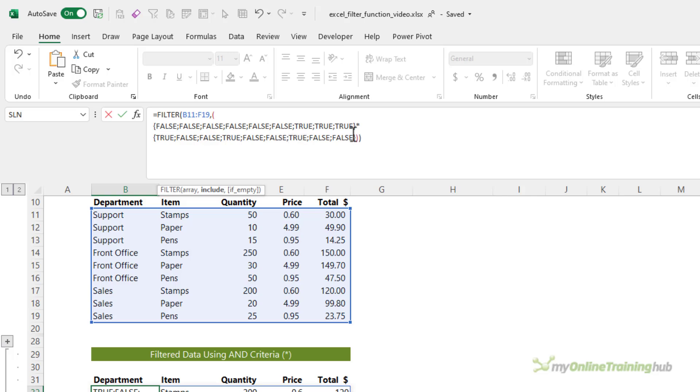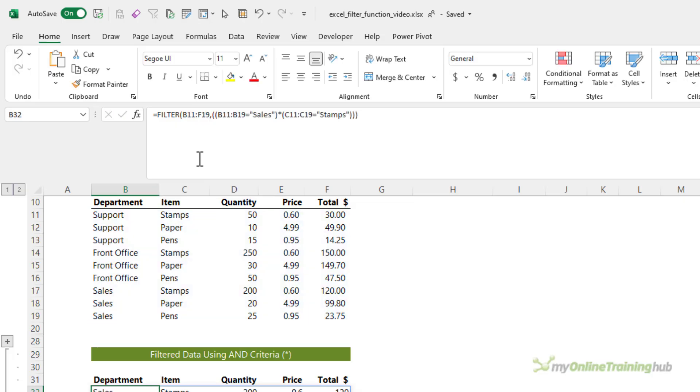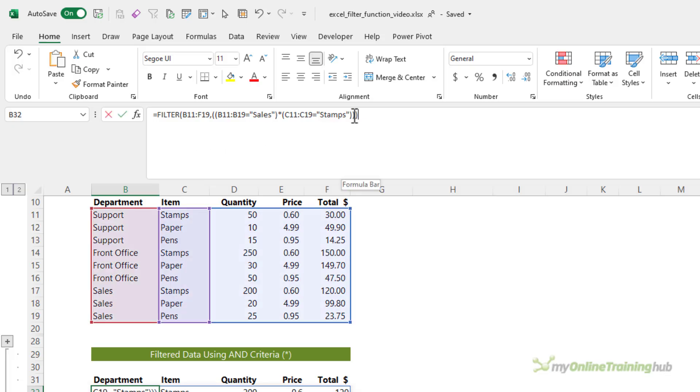When we then evaluate these two together, F9, you can see we get our series of zeros and ones. There's our one for the one matching row. And that's how filter knows which rows from this range to return. So that's using two and criteria. Now you can just add more criteria by continuing the pattern. So multiply by another criteria and so on.